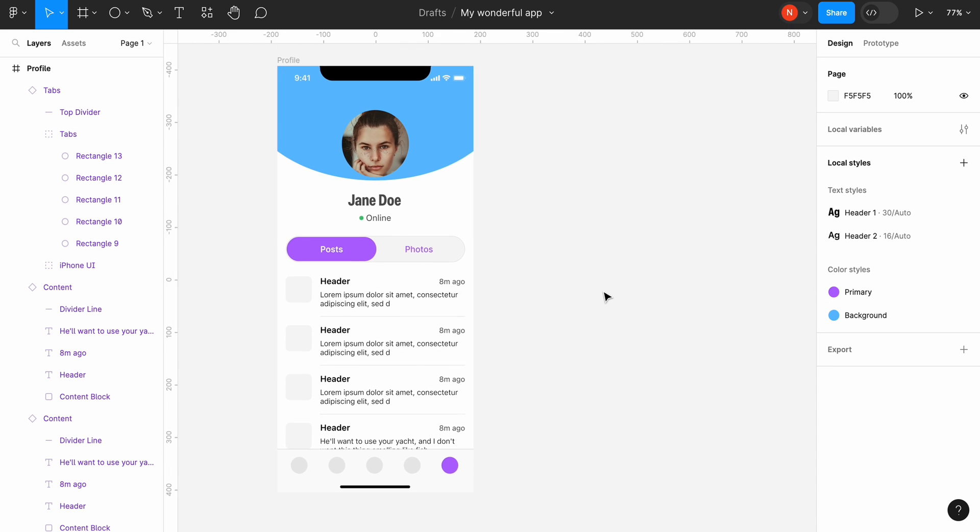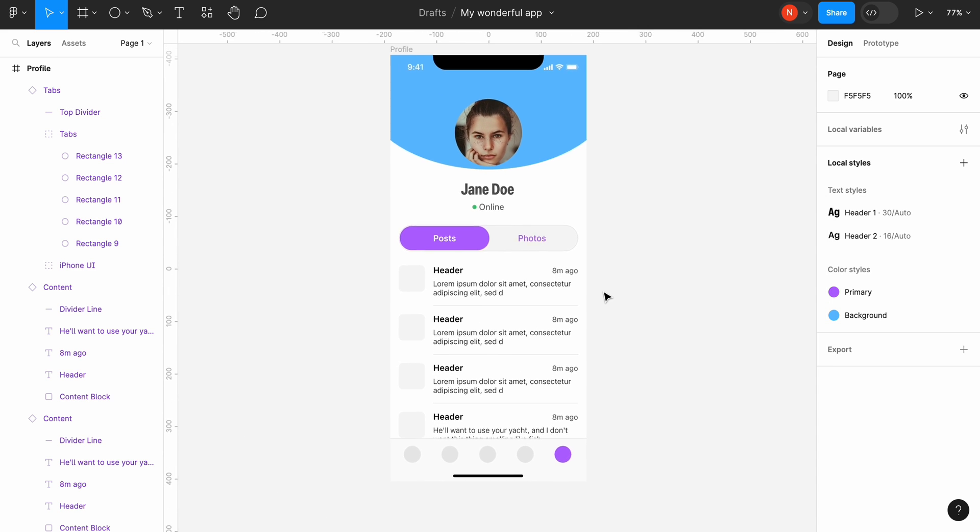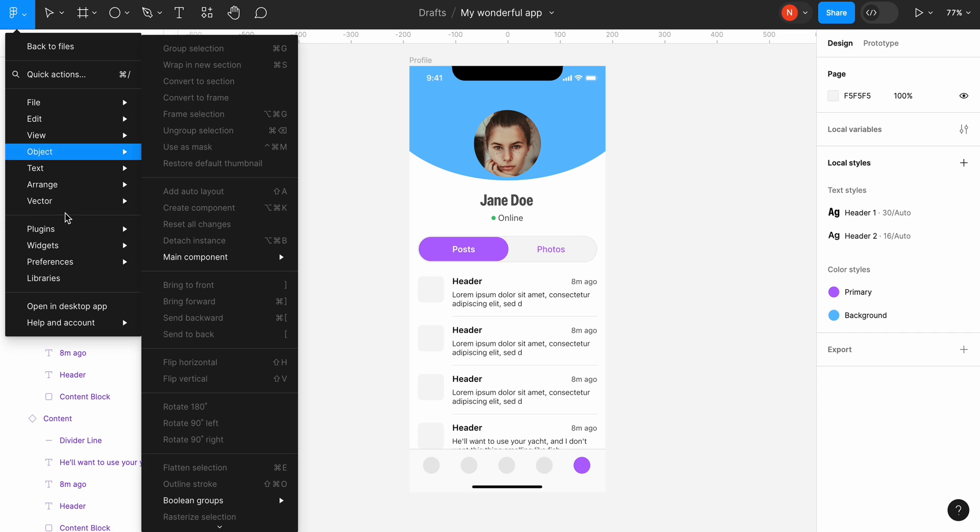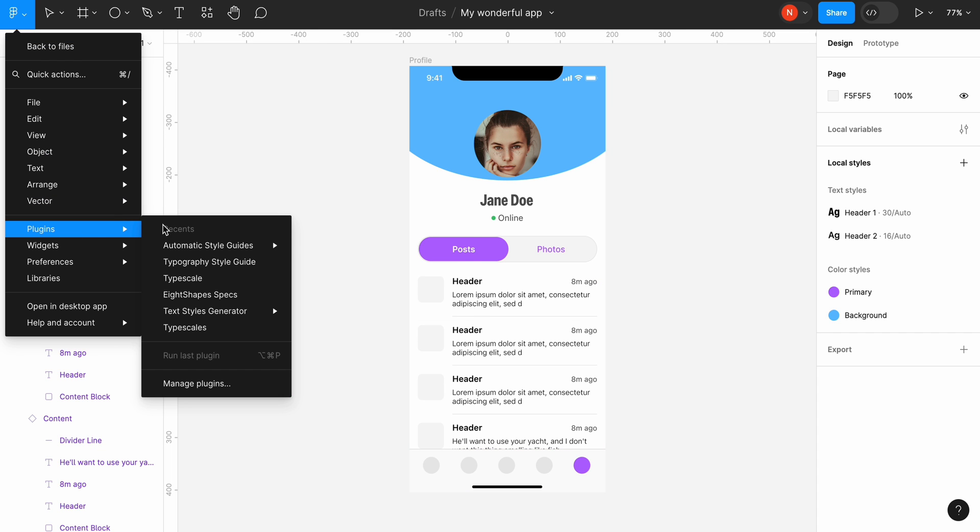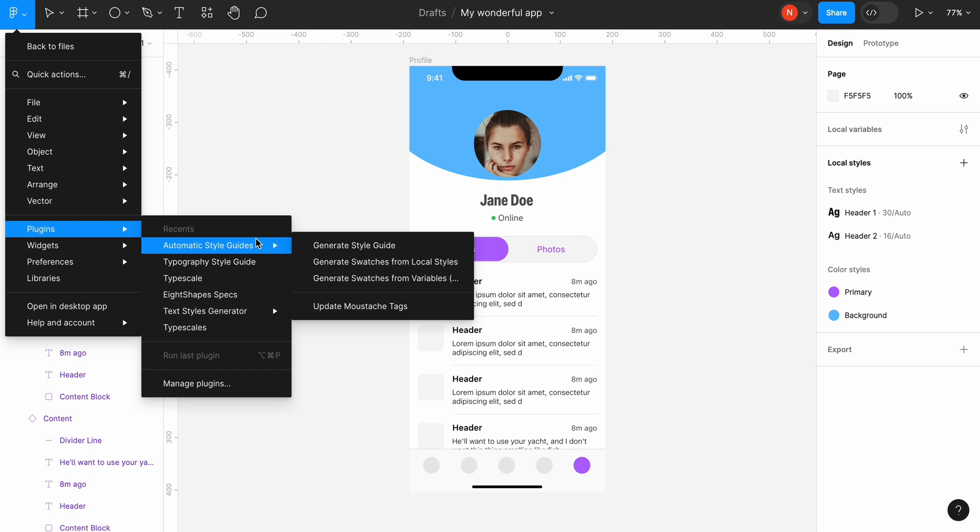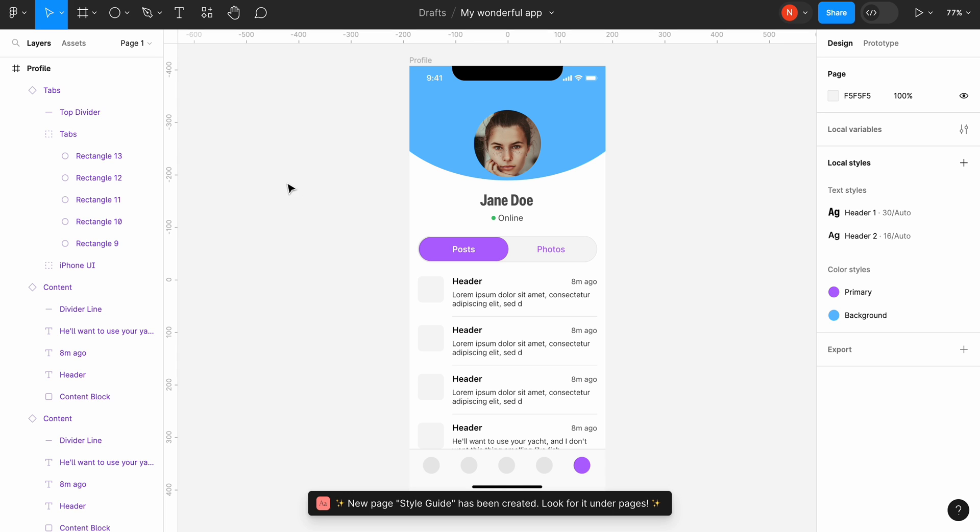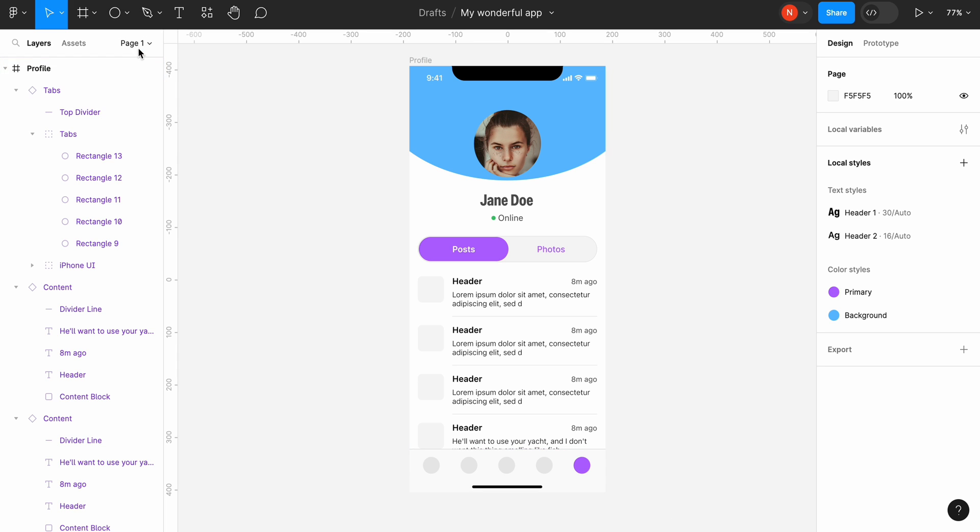Now we can generate our style guide. I will use a plugin called automatic style guides. Once we click generate style guide, the plugin will generate a new page in our document with the style guides created based on the fonts and color styles.